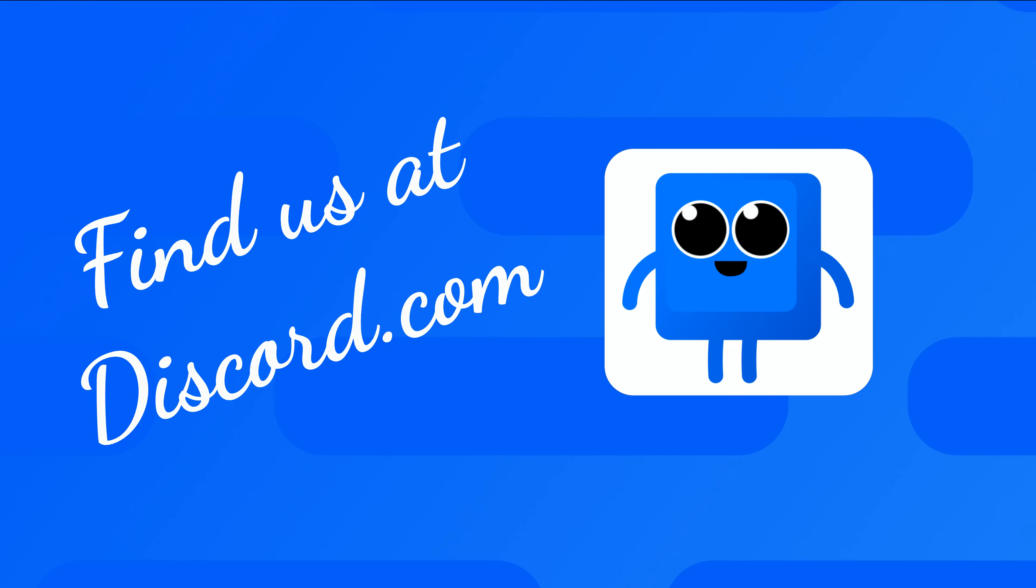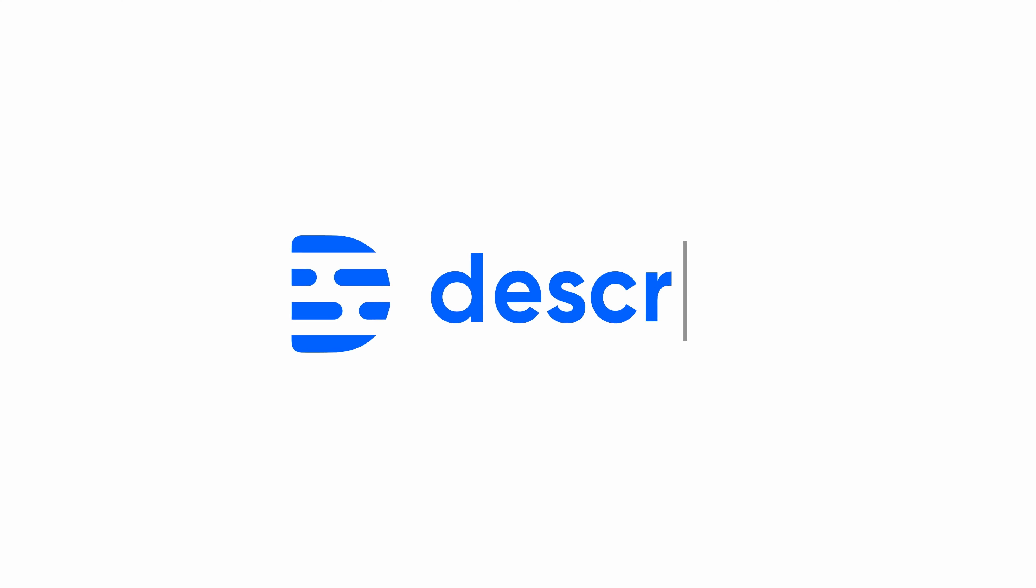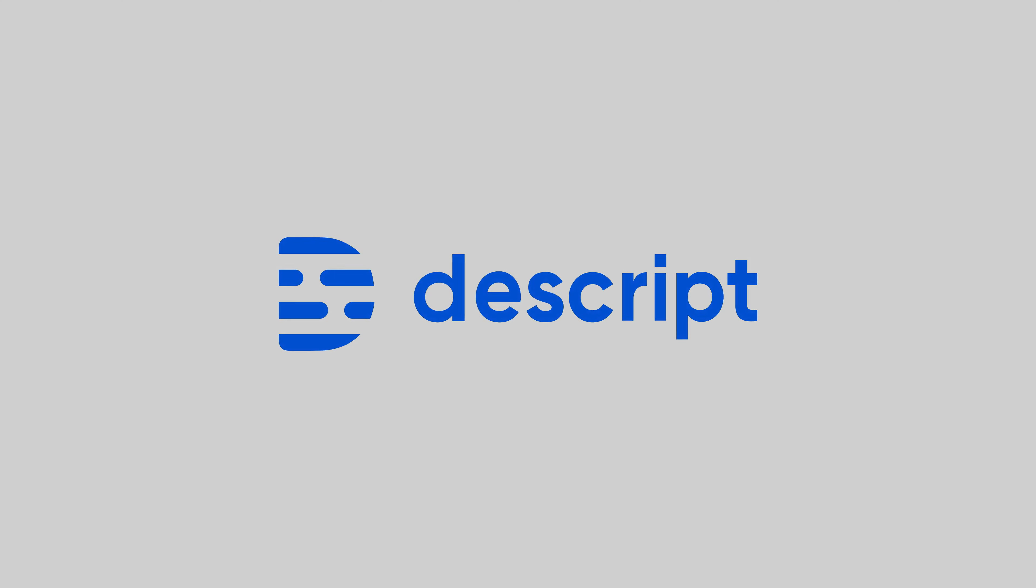And if you happen to be watching this video close enough to the launch, I'm holding live office hours in our Discord community at 9 a.m. Pacific every day for the next week where you can come by and give feedback or get help or whatever.